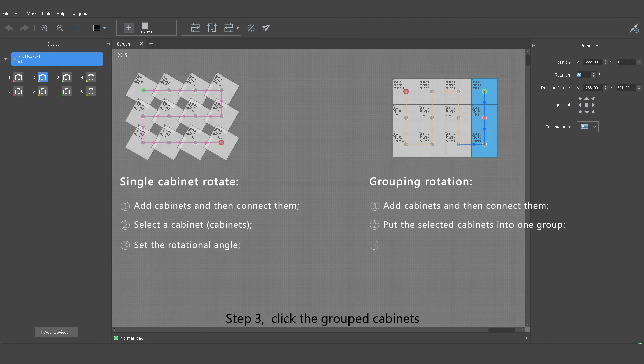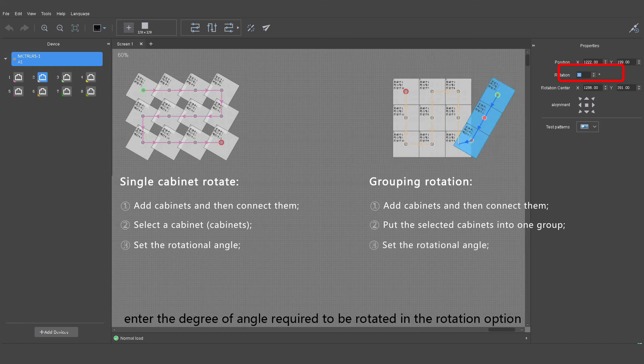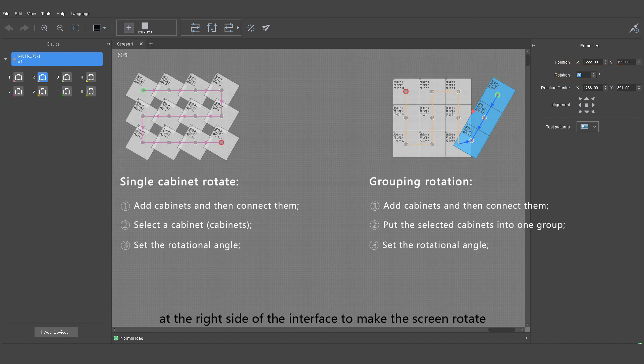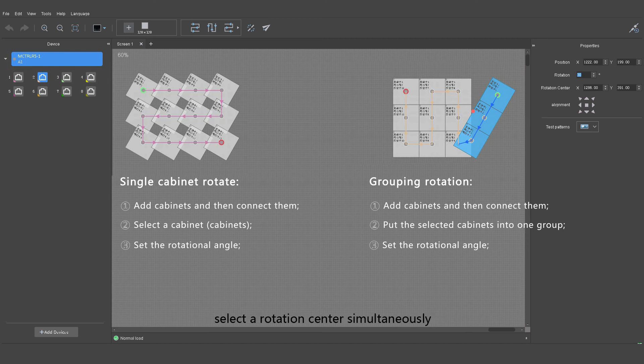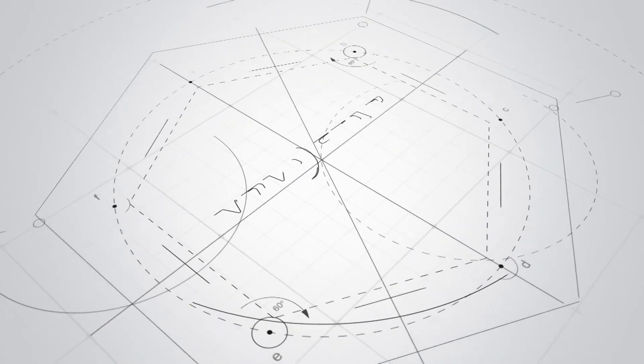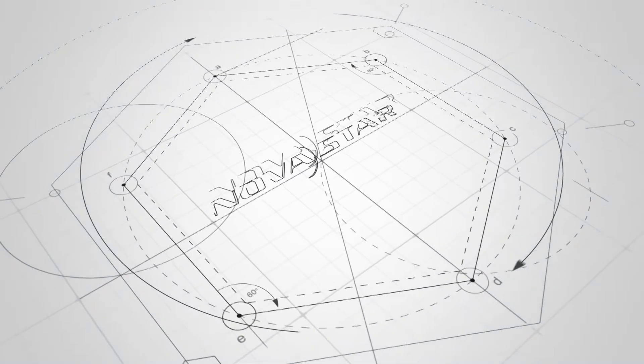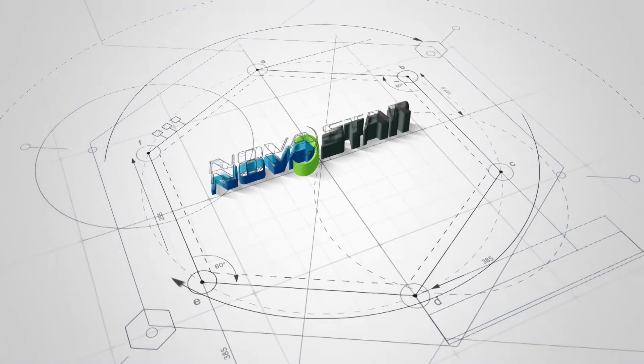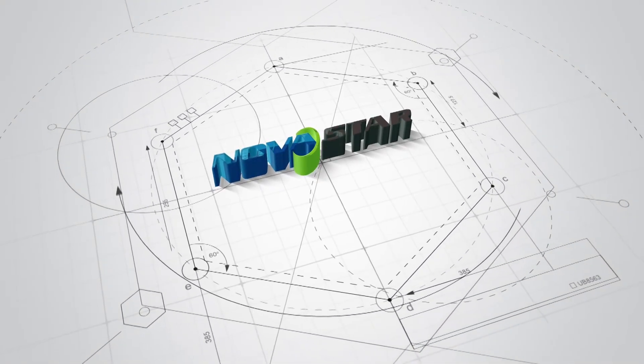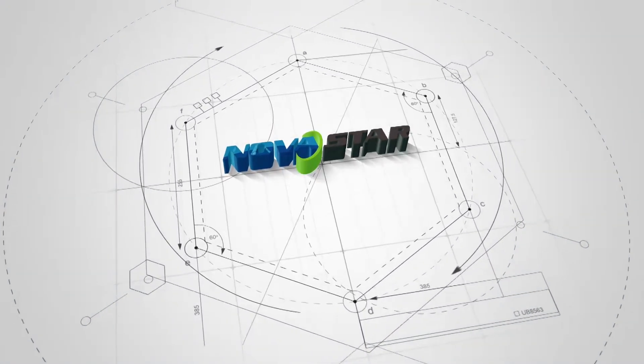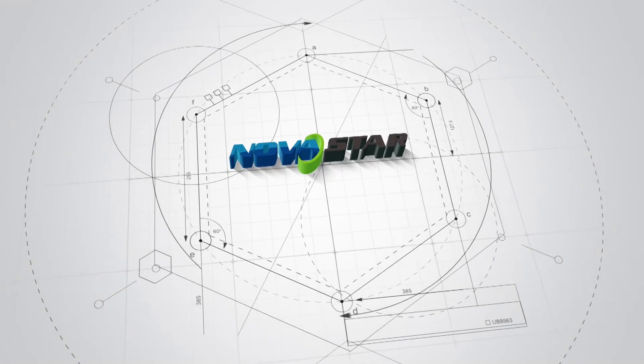Step three: click the group cabinets. Enter the degree of angle required to be rotated in the rotation option at the right side of the interface to make the screen rotate. Select a rotation center simultaneously.